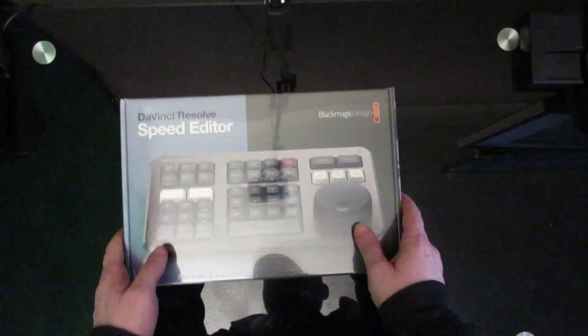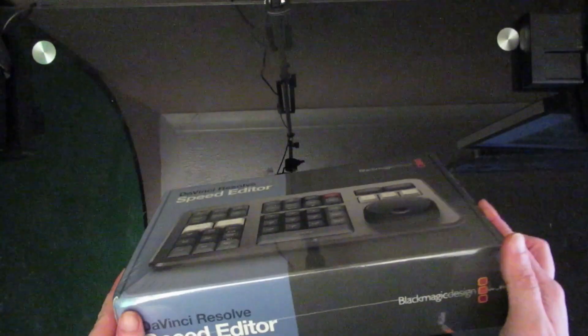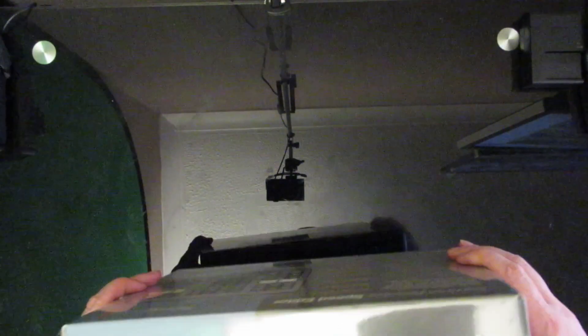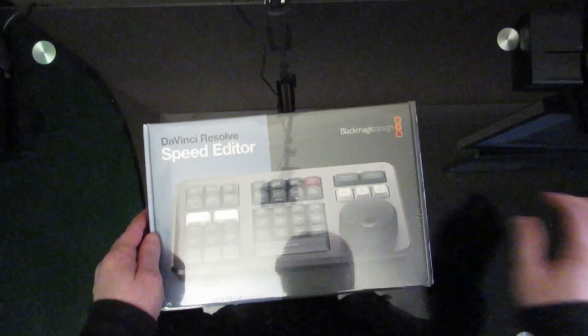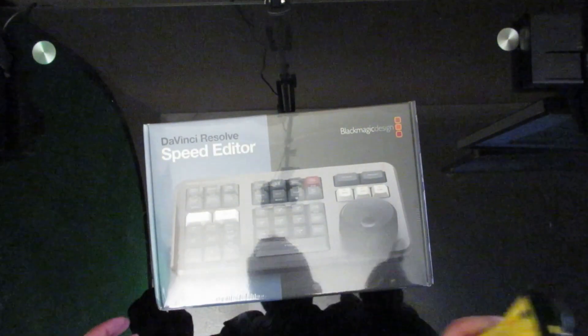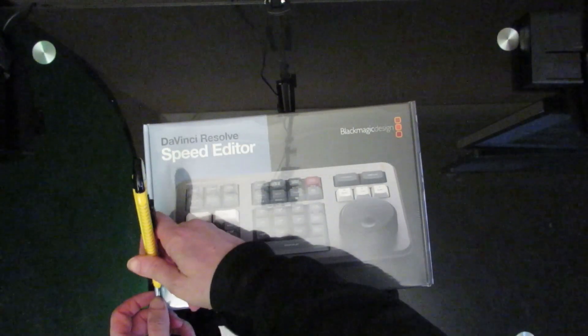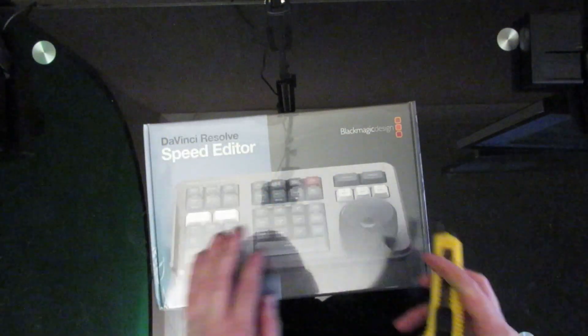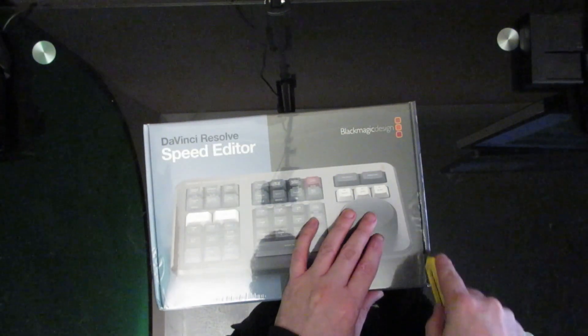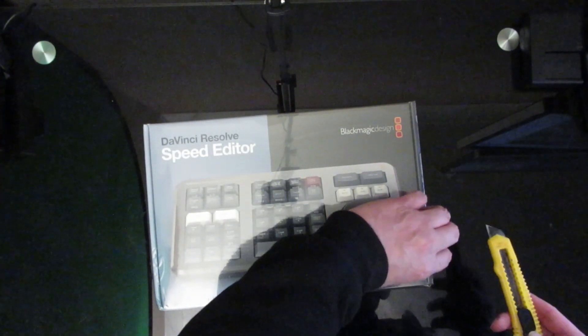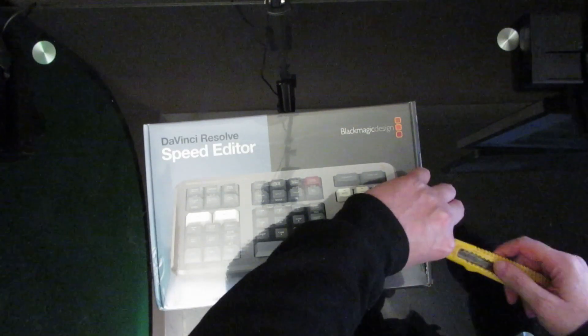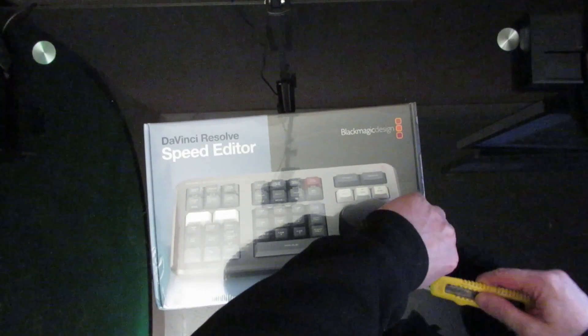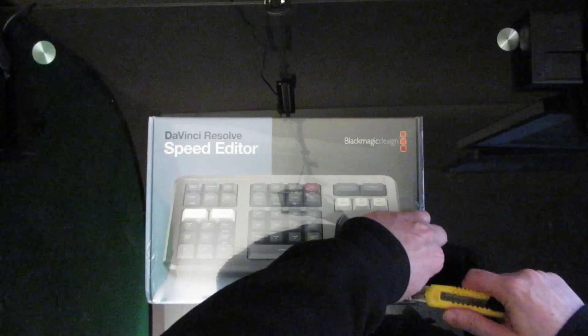Now this costs around 300 pounds here in the UK, it's about 300 dollars US side as well, and is used in conjunction with the new DaVinci Resolve 17 in order to enhance your ability to cut and speed up your project delivery.